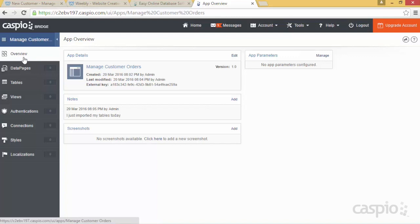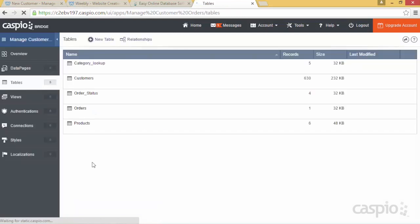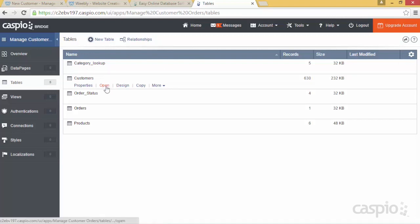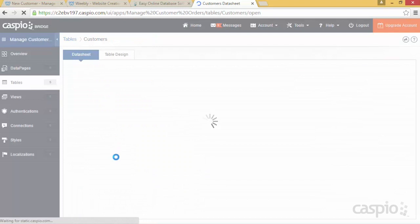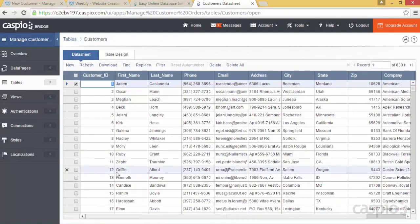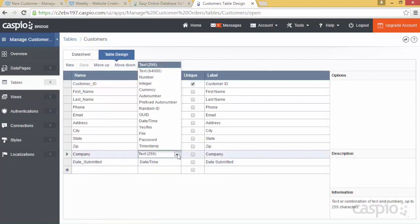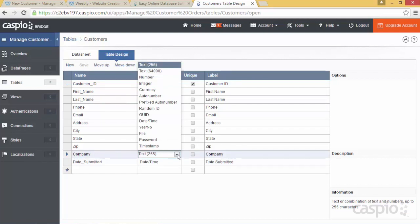To view the tables that were imported from Access, go to the Tables object. Here you'll find all five of the imported tables. You can access each table by clicking Open to view the datasheet mode, or click Design to modify fields and data types. Let's take a look at my customer table — right away you can see all of that data. If you wish to modify the fields, go to Table Design, where you can introduce new fields, remove fields, rename fields, and change the data type after your data is imported.